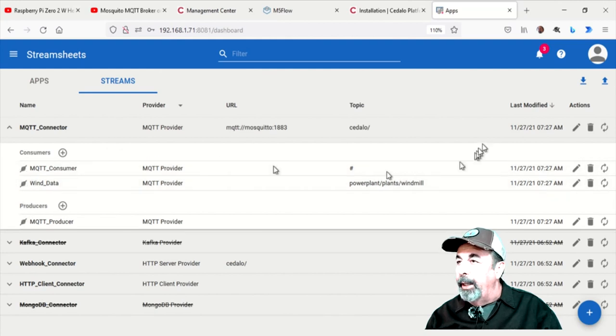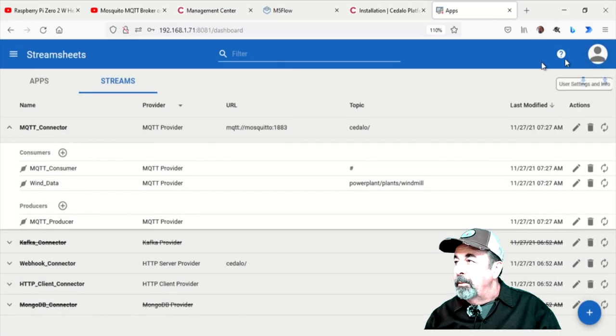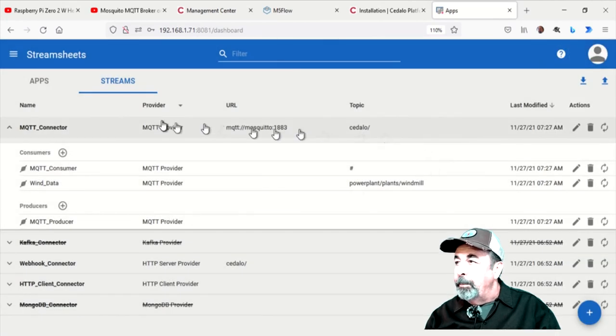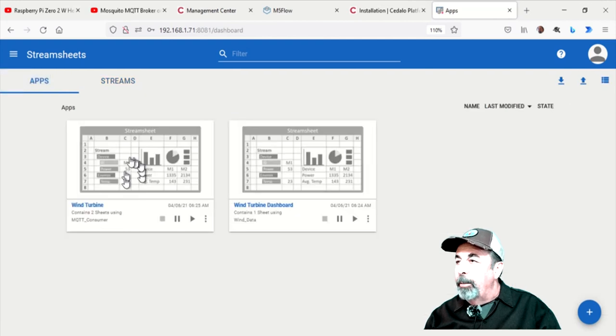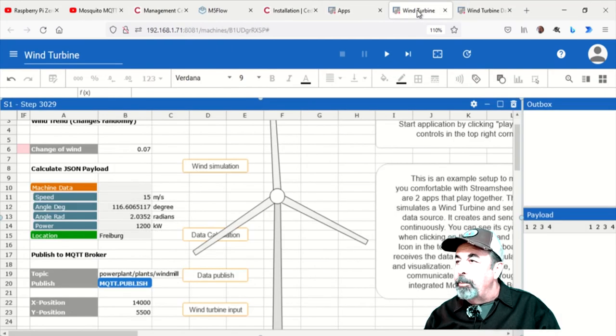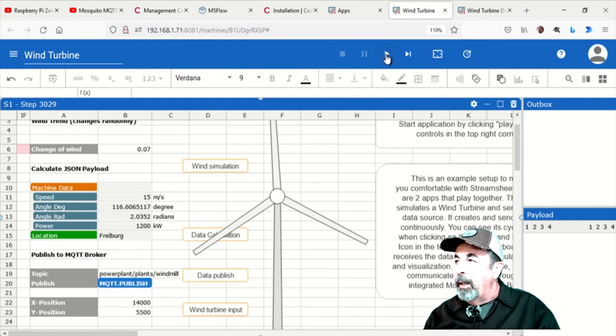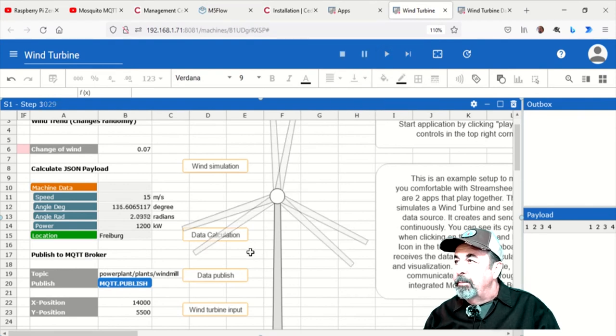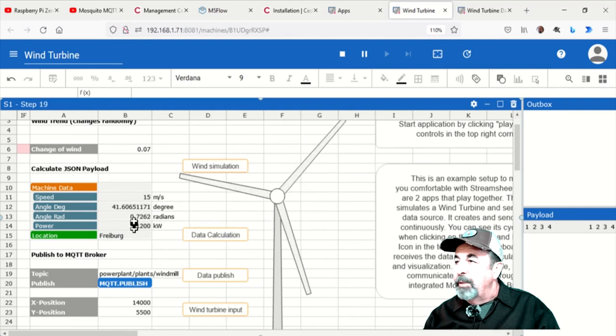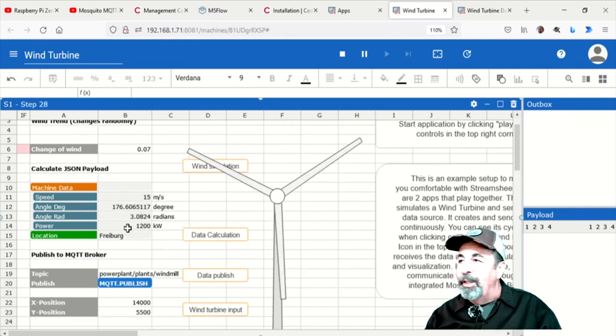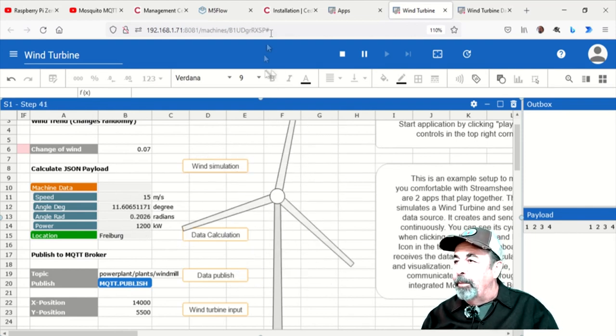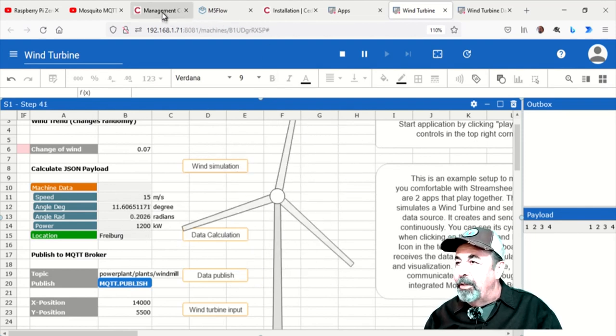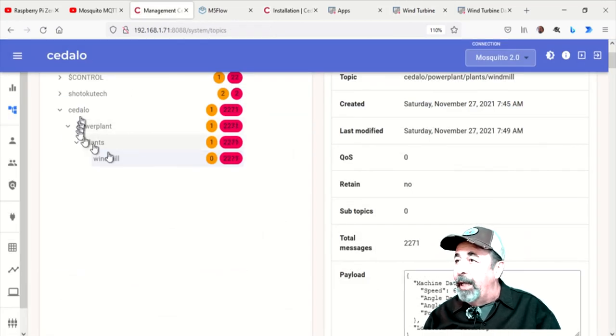You see these were all lit red, now they're all gray. We can clear the alarms. And we won't see any more. Let's check out the wind turbine and wind turbine dashboard applications. On the top bar here you want to press Start. This is pretty cool.